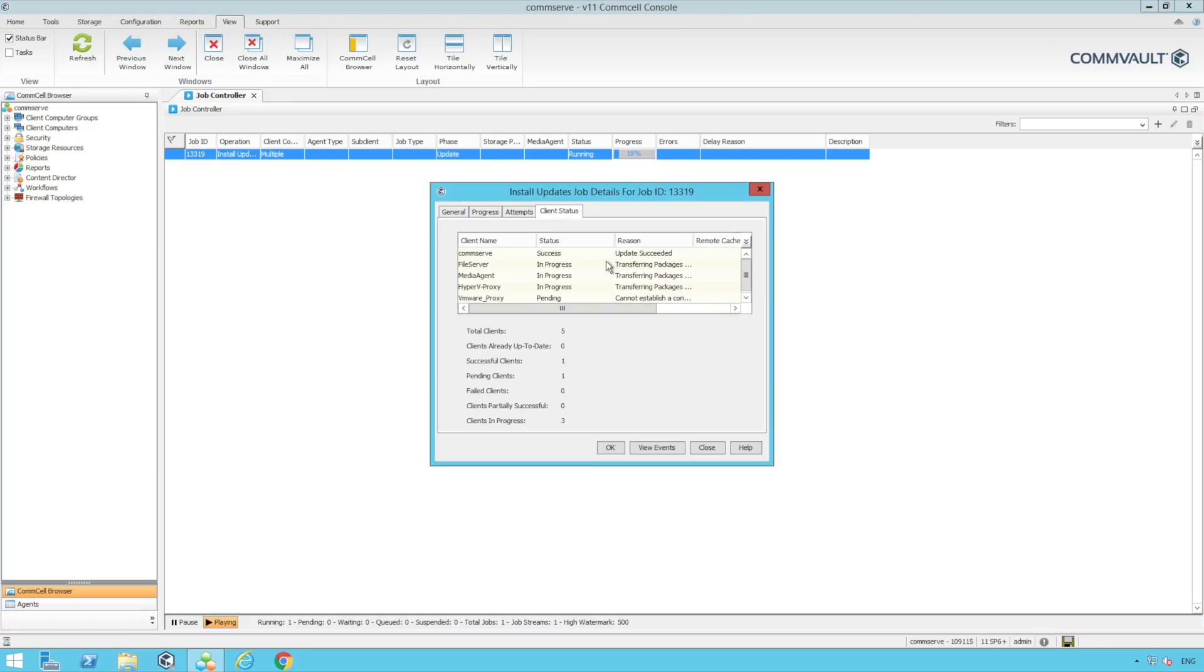Now that the updates are complete in the CommServe we can check the client status tab to see the update status of the remaining clients. We can see updates are being transferred and clients are currently updating. There is one client however that is unreachable.